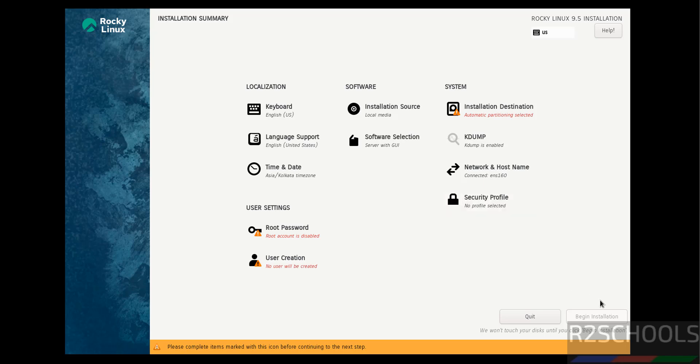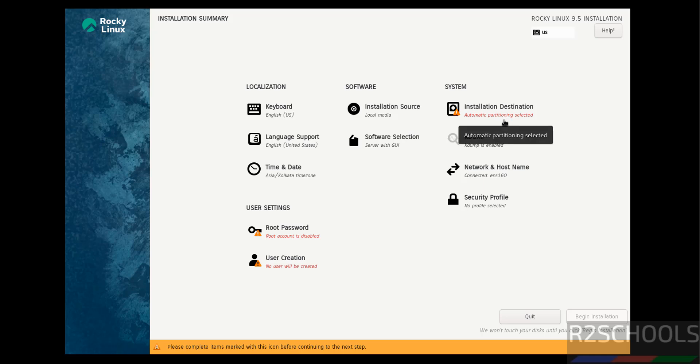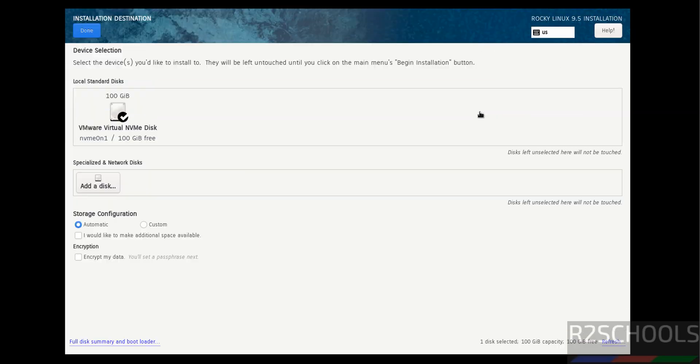Here the Begin Installation has been grayed out because the items marked with red color must be filled or configured. Click on Installation Destination. I'm going with the default one, so click on Done.